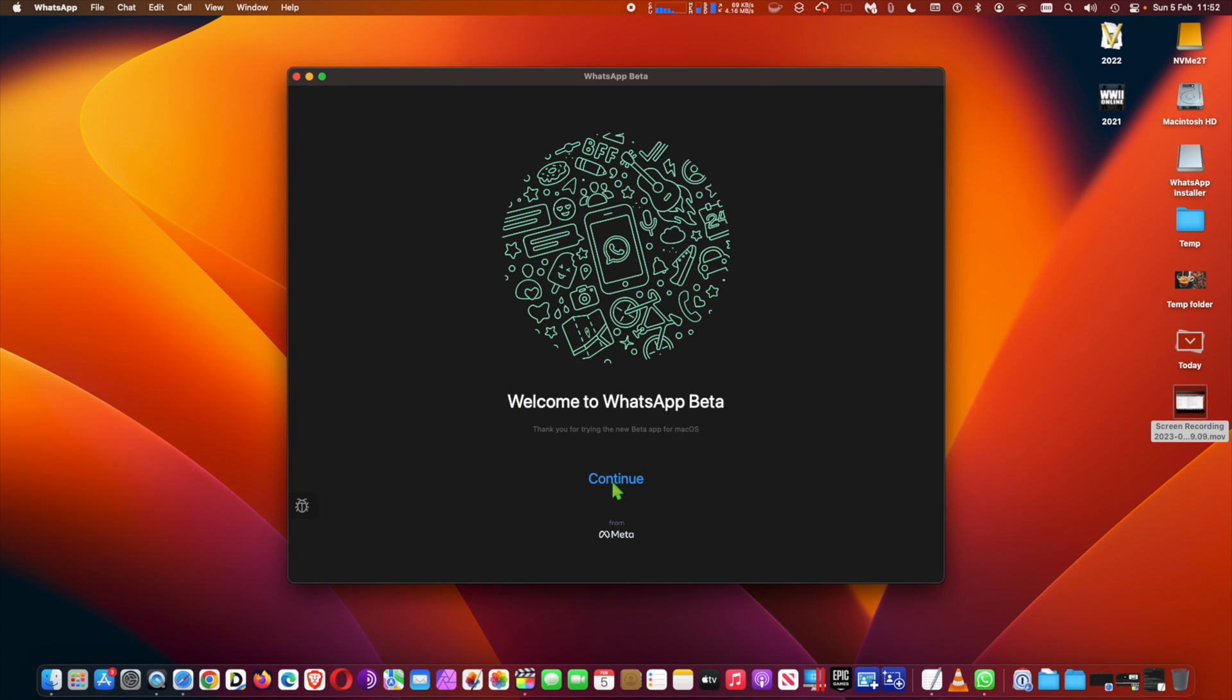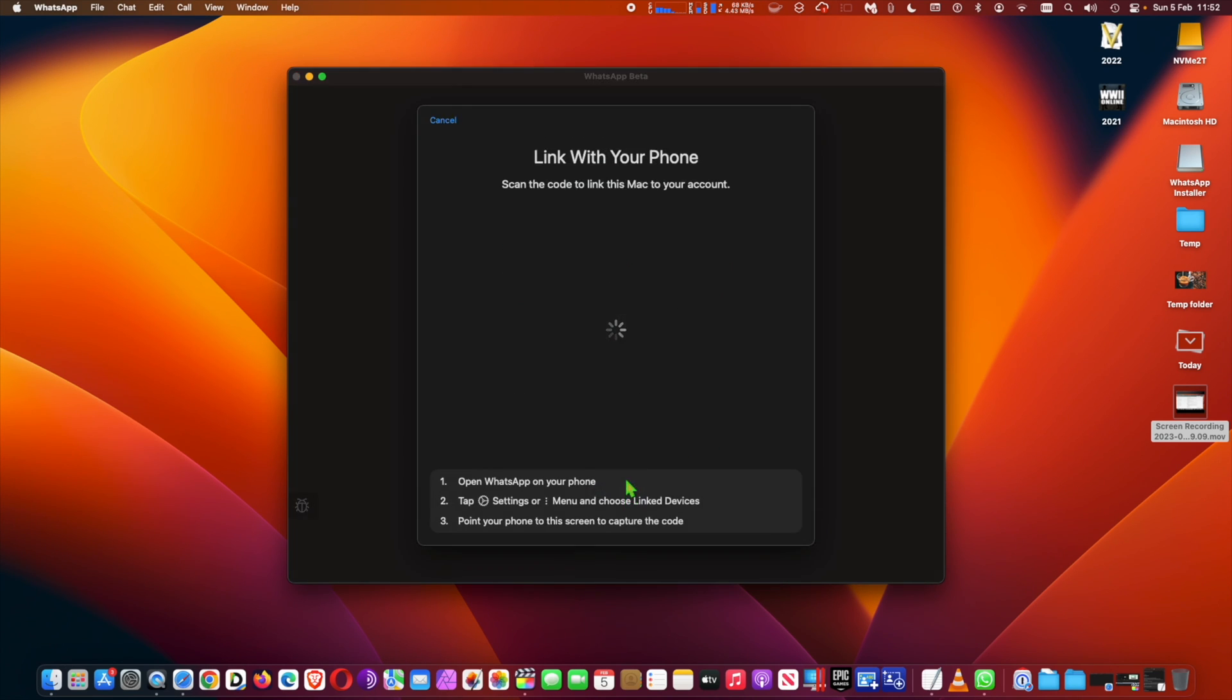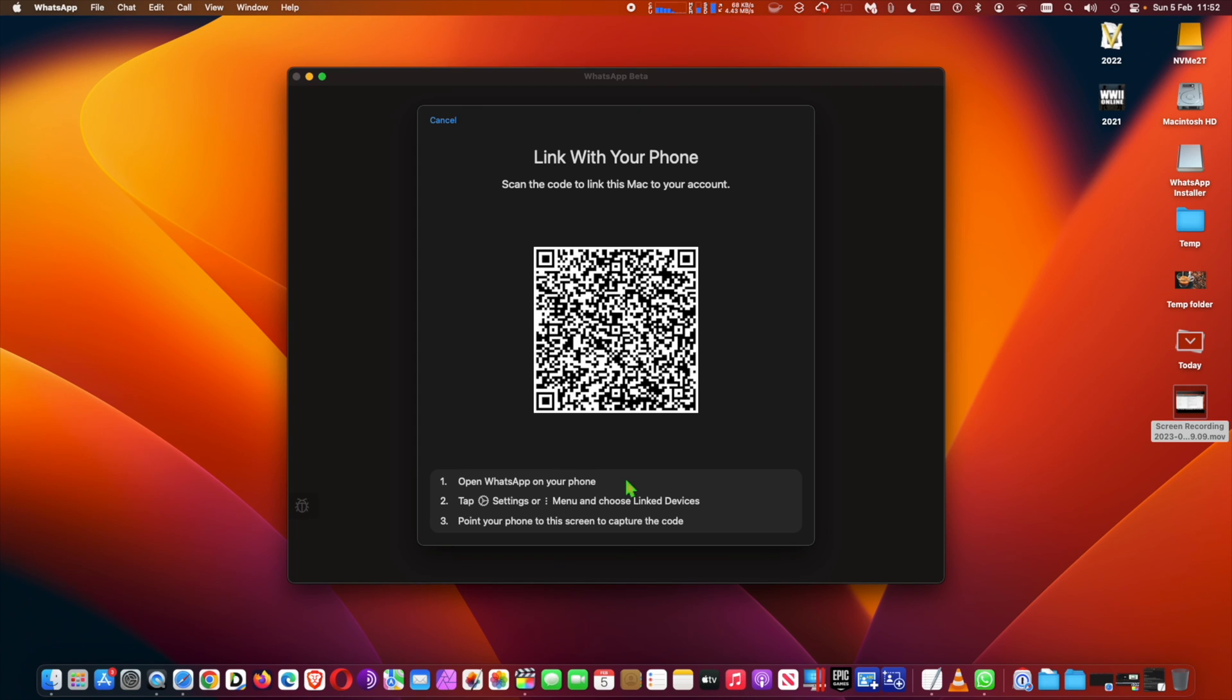WhatsApp has been available for Mac for quite a while, but native Apple Silicon support is new with this beta build. It's that simple. Hope you enjoyed this video.